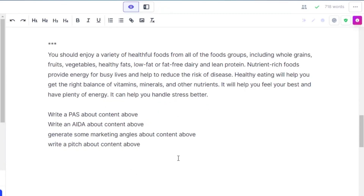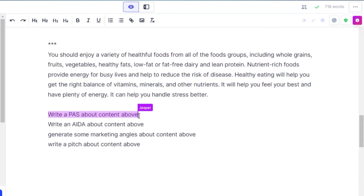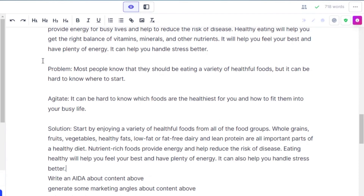For marketing frameworks, we can use Jasper to run commands for marketing content and strategies. If you've generated some content and want a PAS framework, just write the command 'write a PAS about the above content,' hit Ctrl+Enter, and you'll get Problem, Agitate, and Solution for the content.